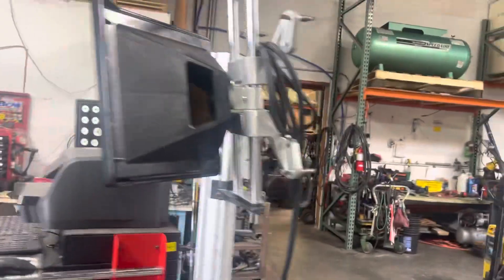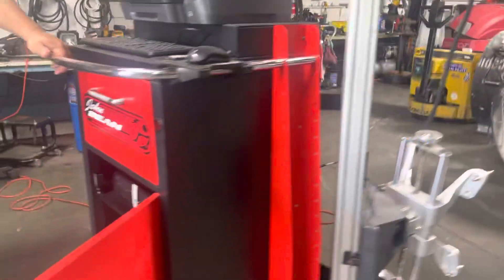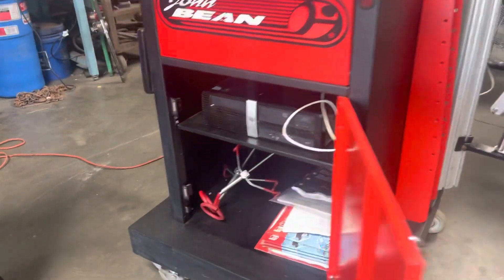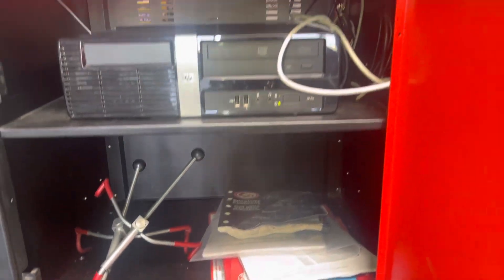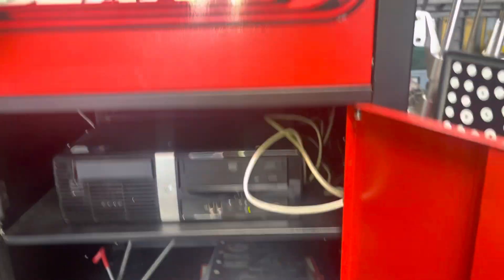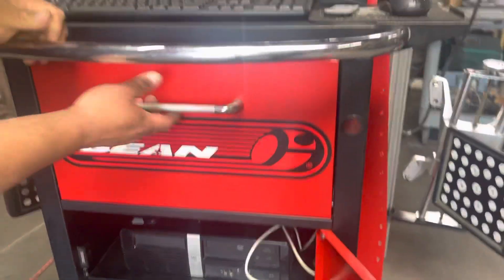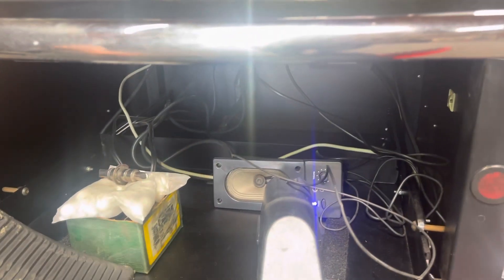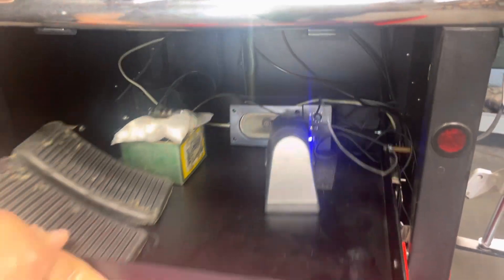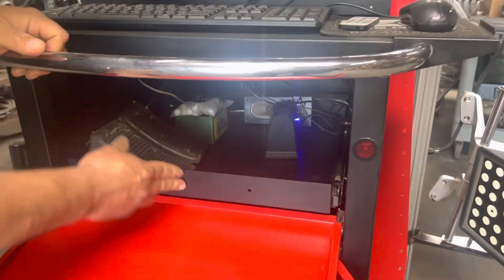So down here is the computer and some literature and stuff. And then here's a few other parts, including speakers.